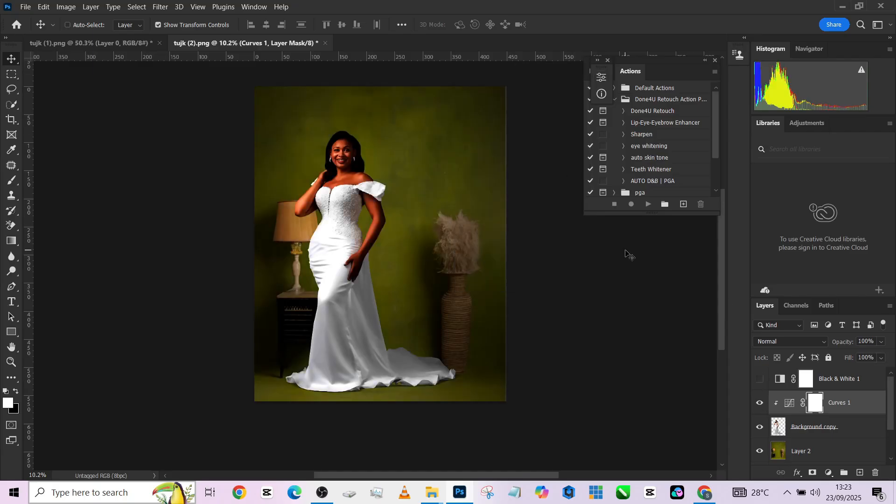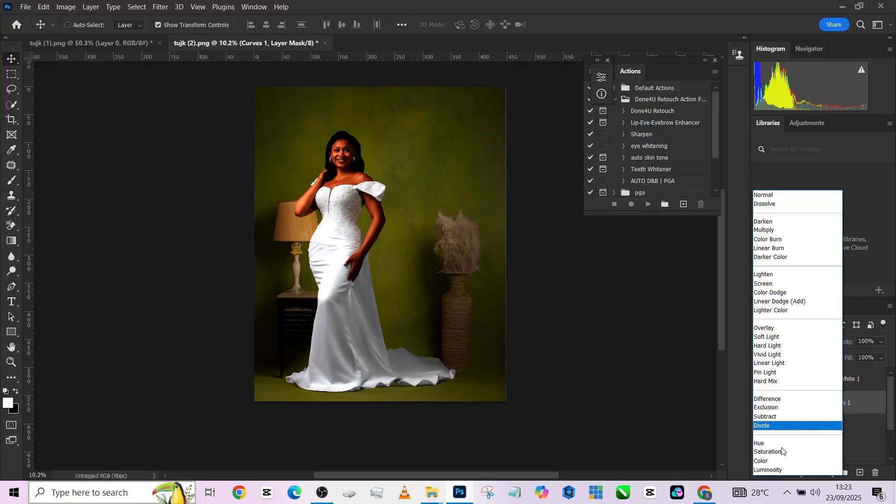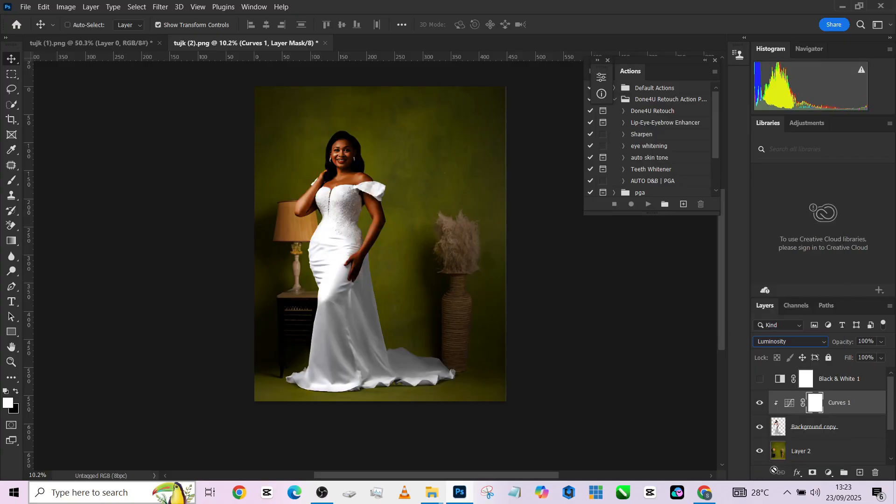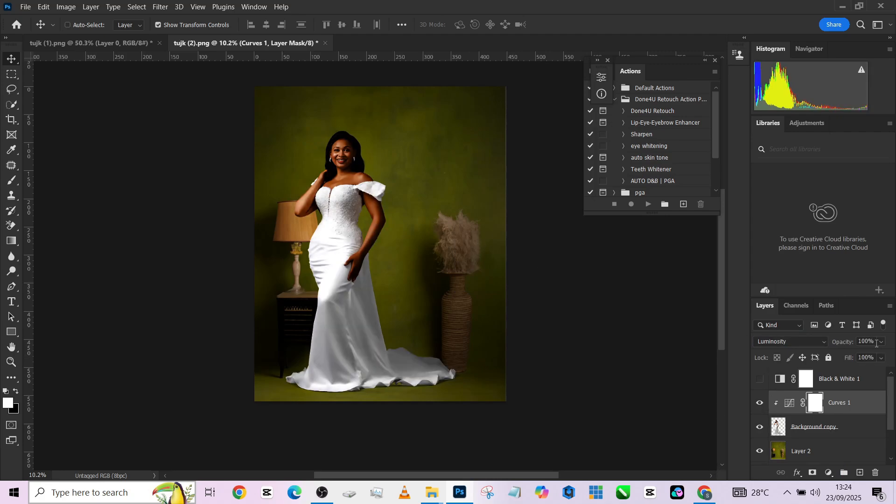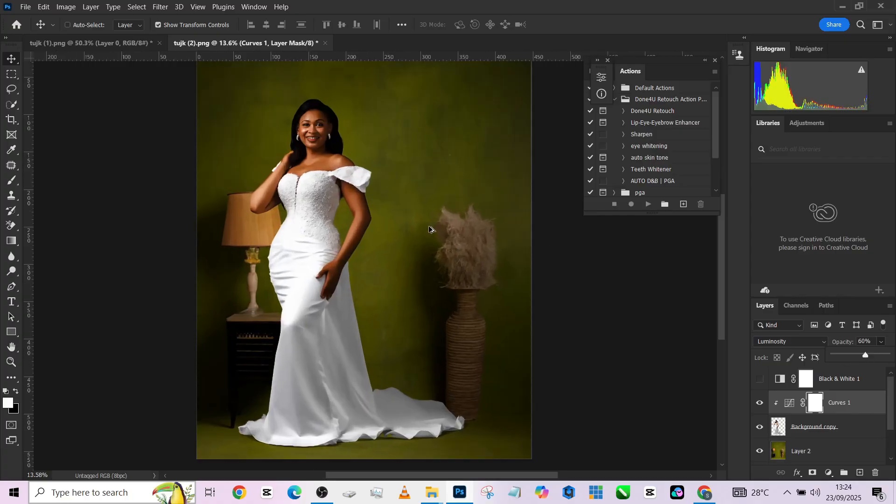Once we remove the black and white, you'll notice the image is dark but the color is affected. So we change the blend mode to luminosity. Now it's looking off, so we reduce the opacity. This is good.